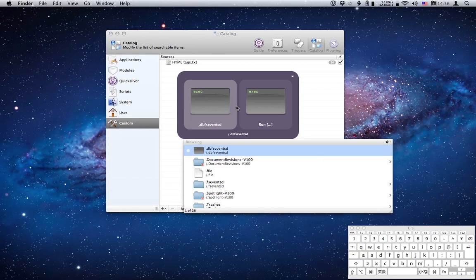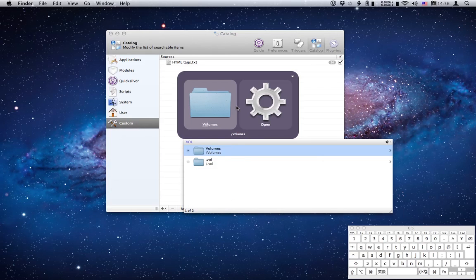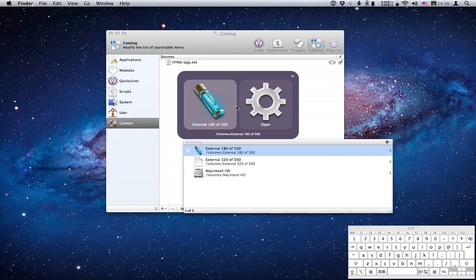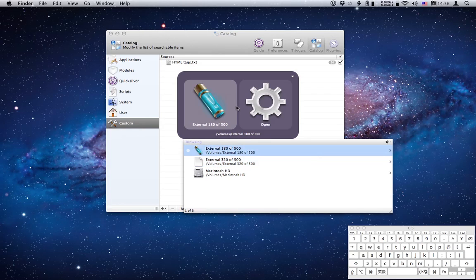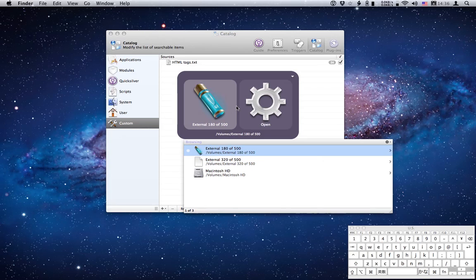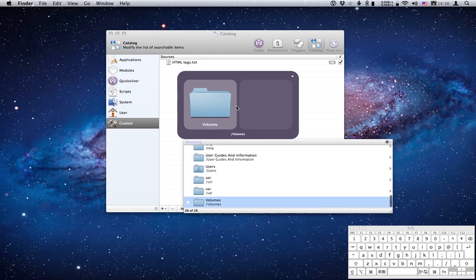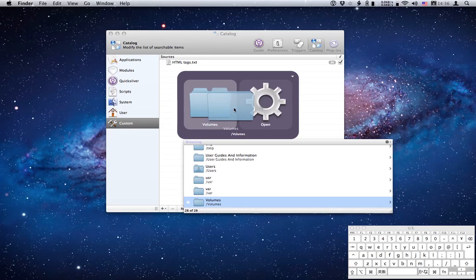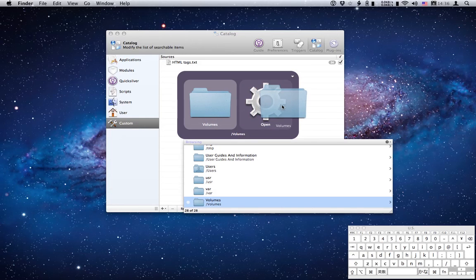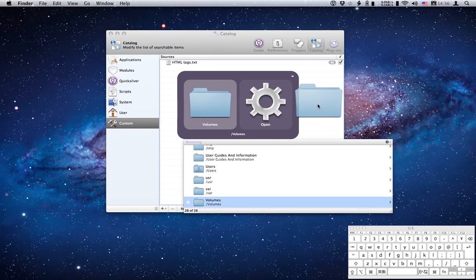If I type VOL you'll see the first hit is the volumes folder. Hit right arrow again and you can see my mounted volumes there. Now what we're going to do with the left arrow again, I'm going to add the volumes folder to the custom catalog. I'll drag that out.